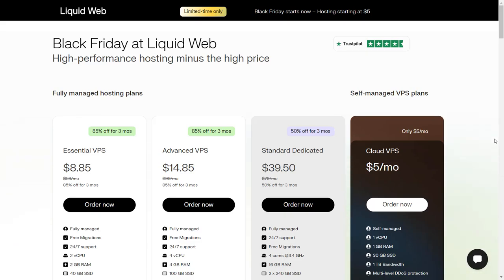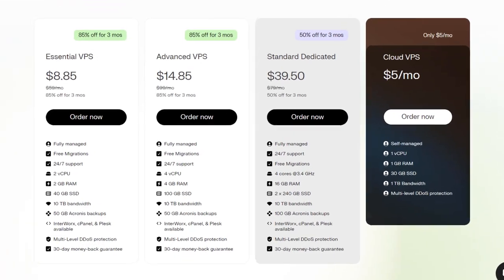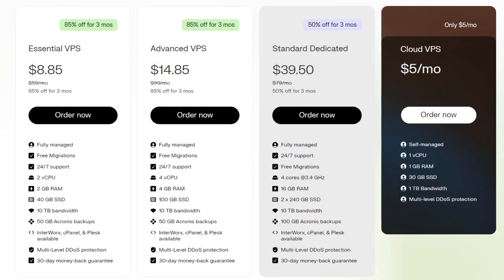You are getting insane discounts this year. You can see 85% off for three months on Essential and Advanced VPS, and if you choose the Standard Dedicated server, then it is 50% off for three months.